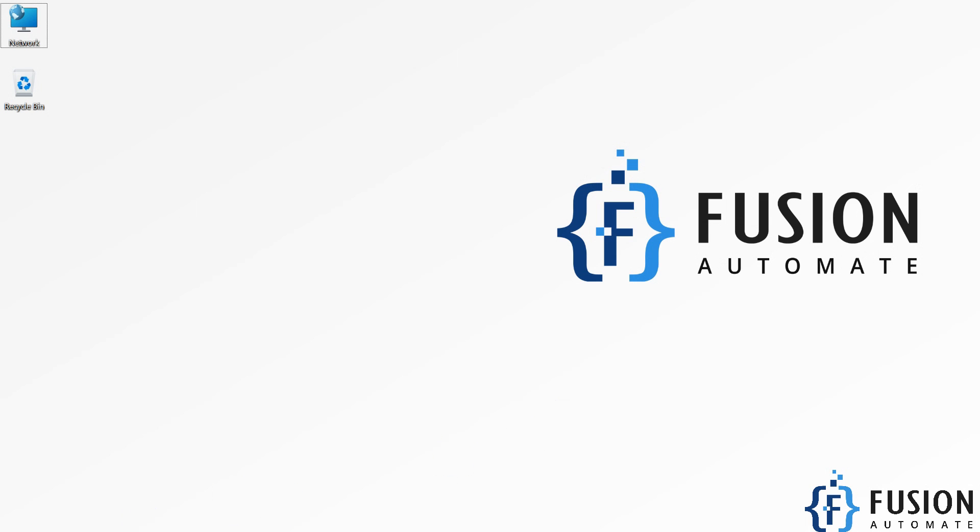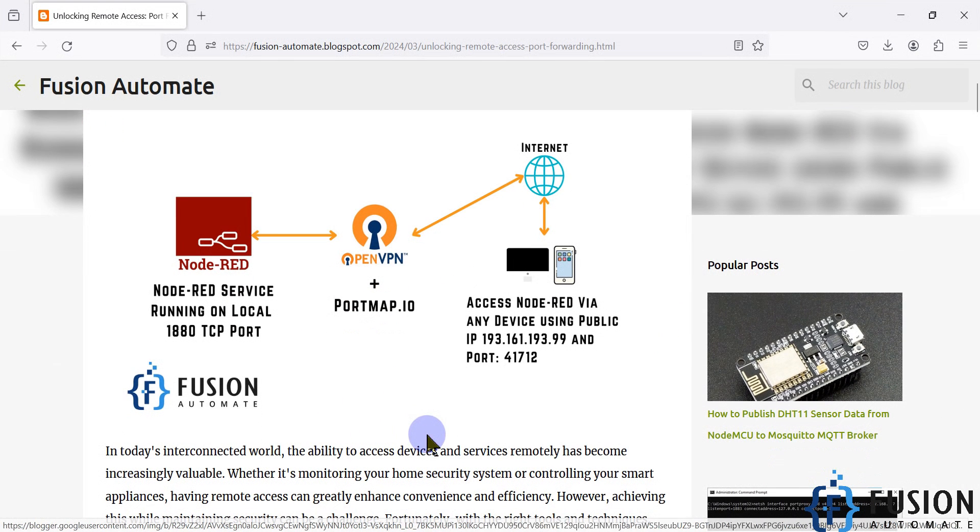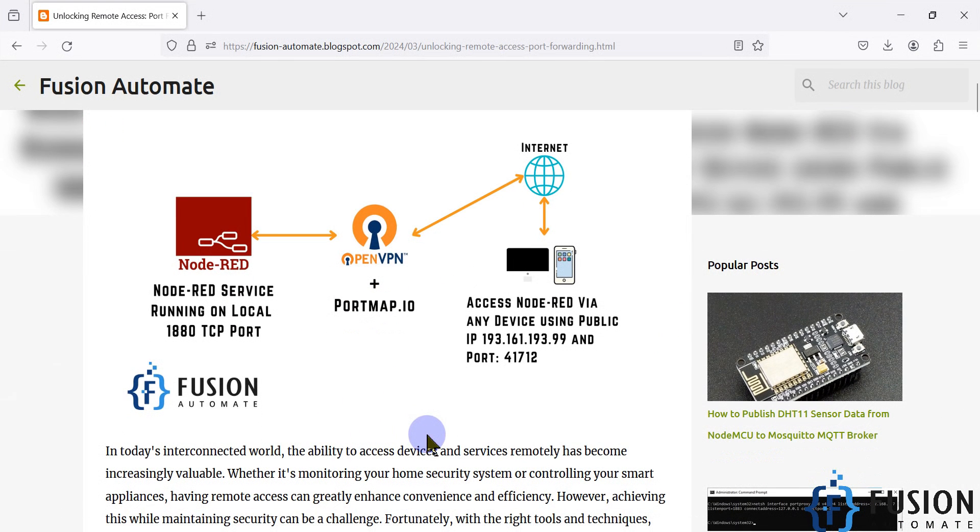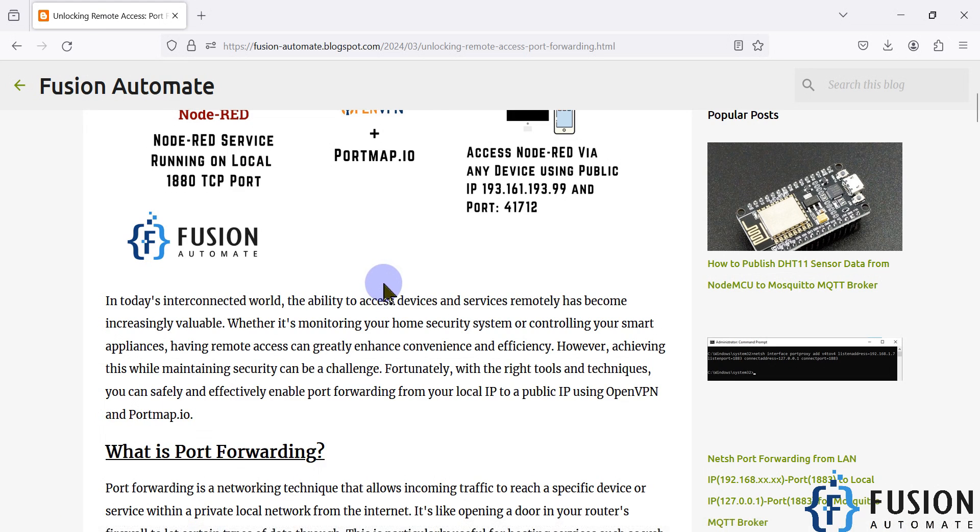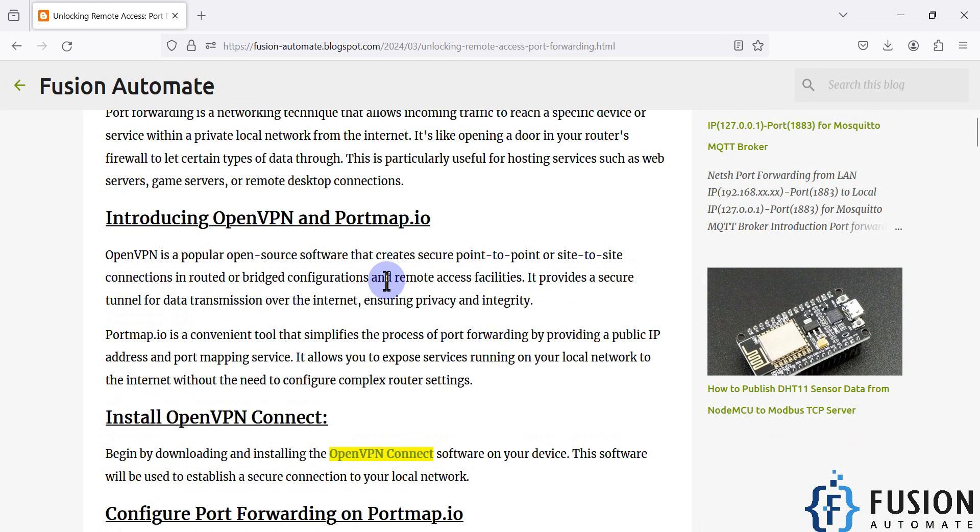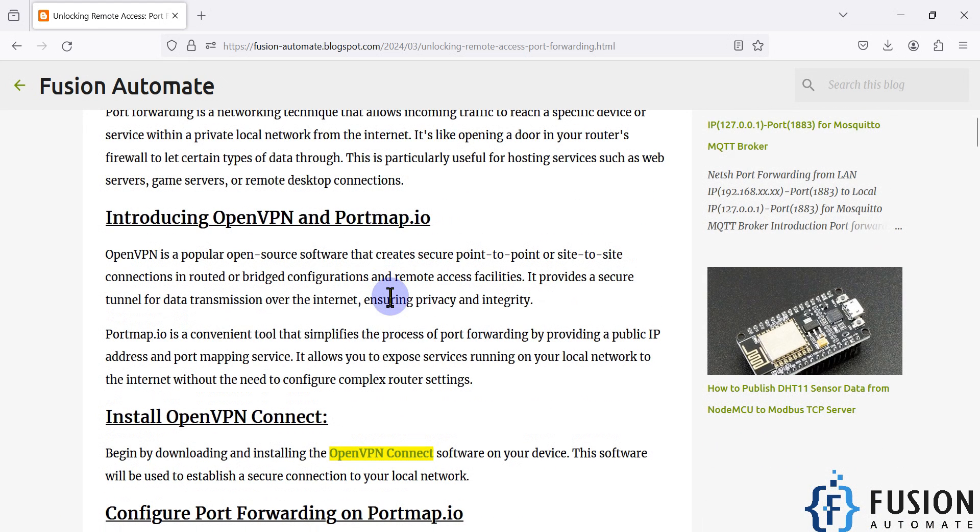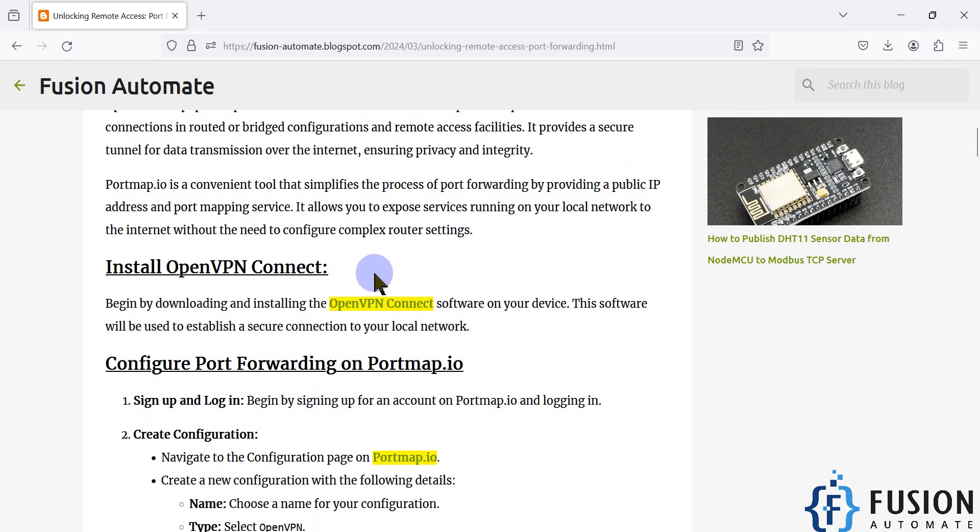First of all, we have to install OpenVPN Connect software in our system. In this video, we are going to see how you can download and install OpenVPN Connect software. This is our blog where you can read the entire step-by-step instructions, but for this video we are focusing on installing the OpenVPN Connect software.